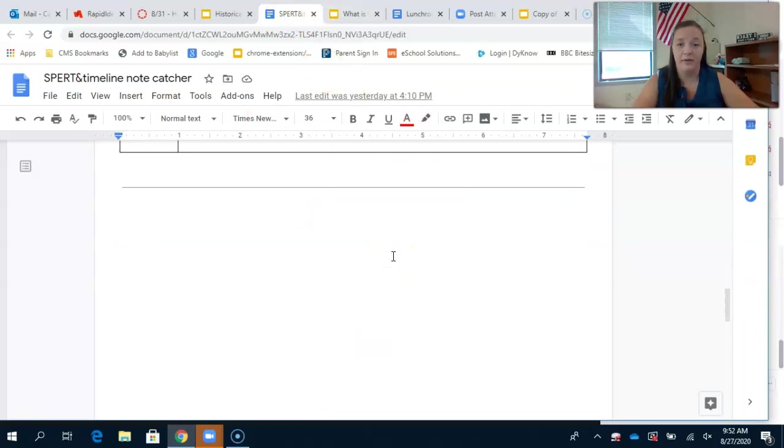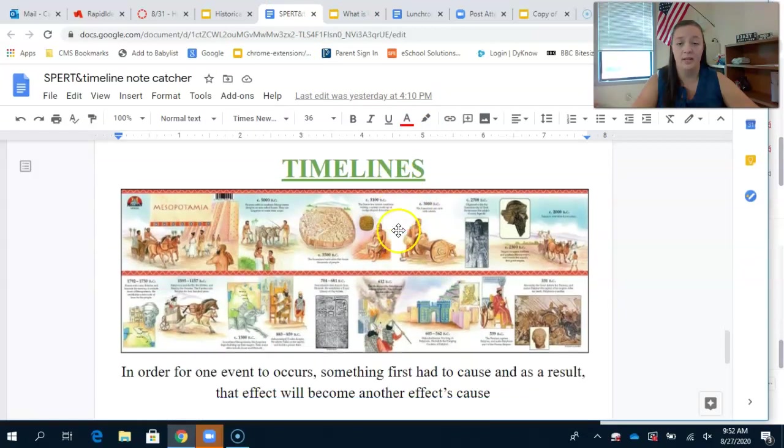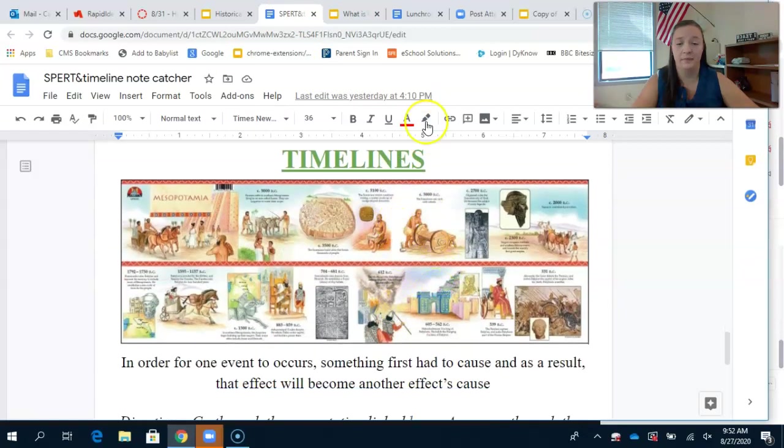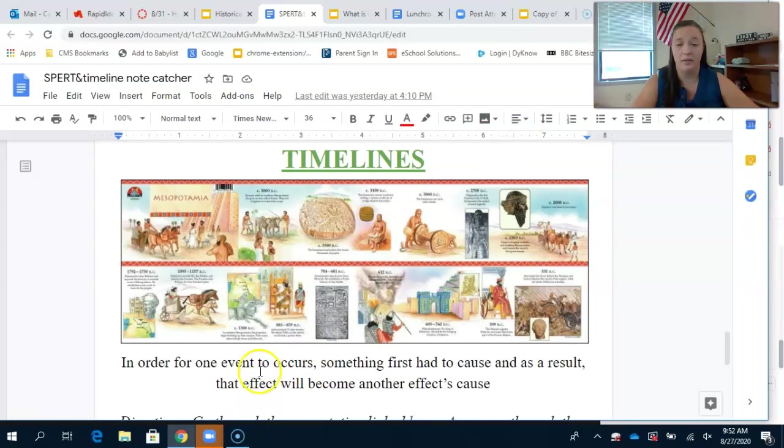After that video, you're going to move on to the next portion which is on timelines. Timelines are in an order - for one event to occur, something first had to cause it, and as a result that effect will become another effect's cause.